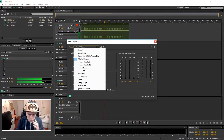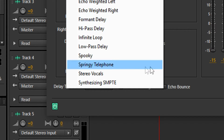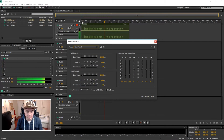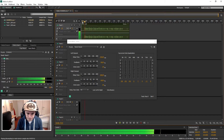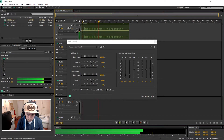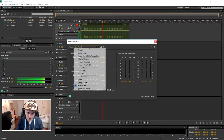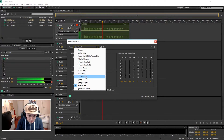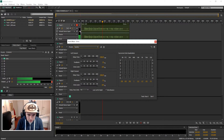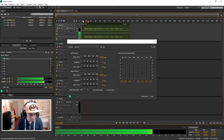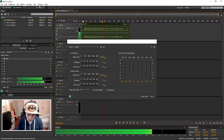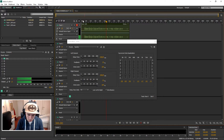Let's pick 'Stereo Vocals' and see how that sounds. Okay, so this is the test where I'm gonna put echo on my voice, you guys can see it. Yeah, it sounds pretty good. Let's see what we have next — let's pick 'Spooky' and see how that sounds.